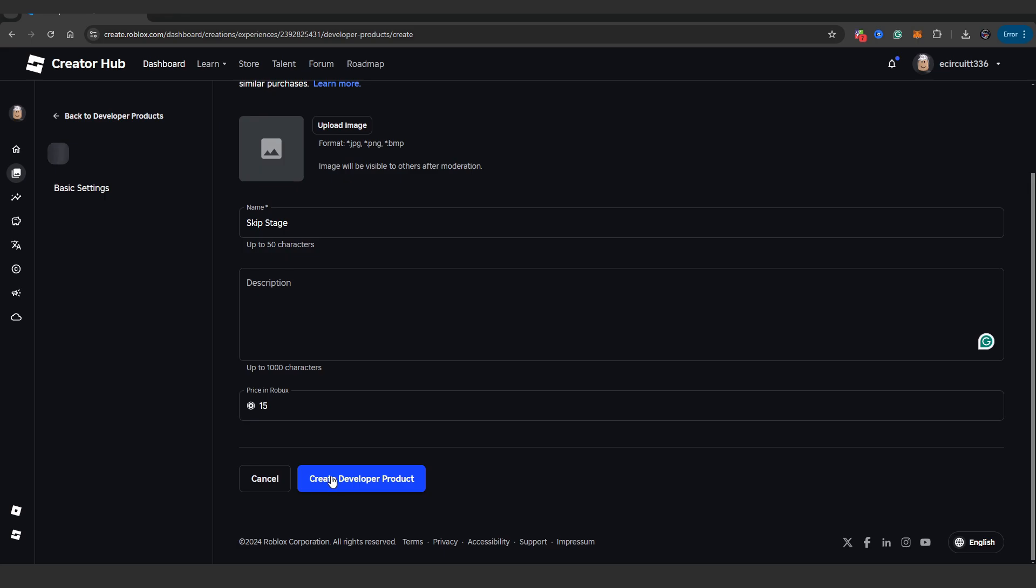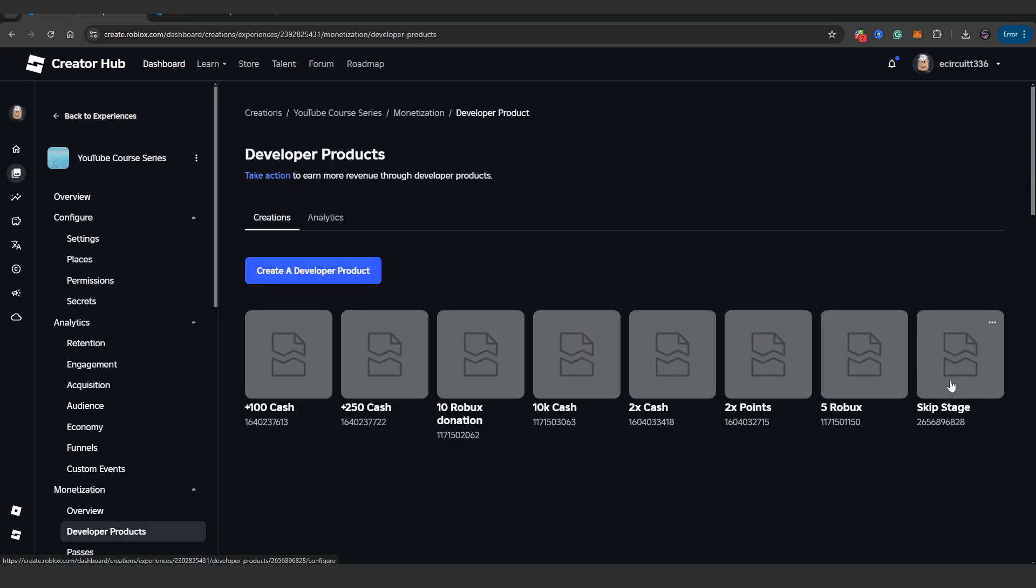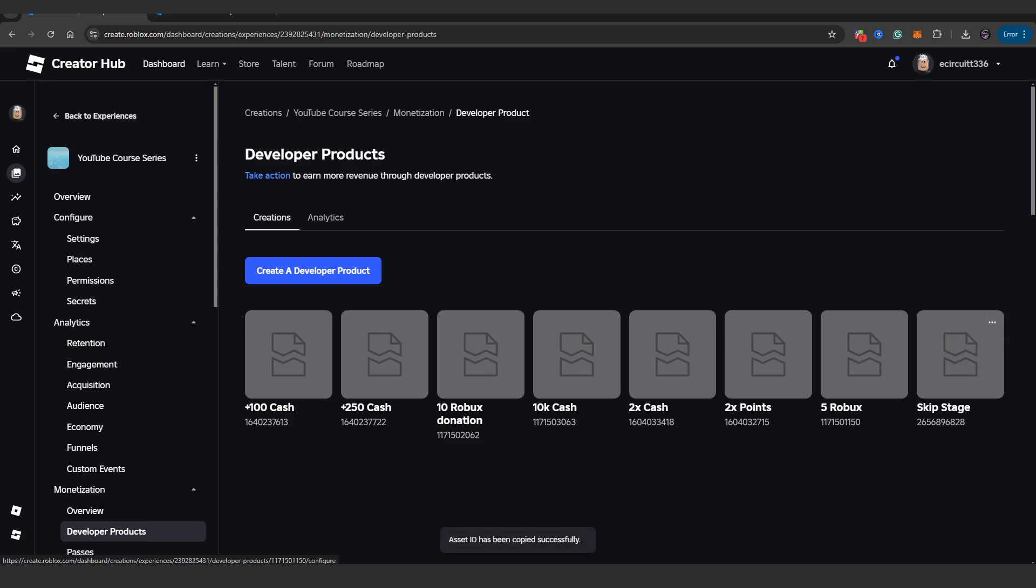And I'm going to hit create developer product. Now that we've actually got the skip stage product amongst all the other products I've made over the course of the YouTube channel, we can hit the three dots and hit copy asset ID. You should get a message that prompts asset ID has been copied successfully.